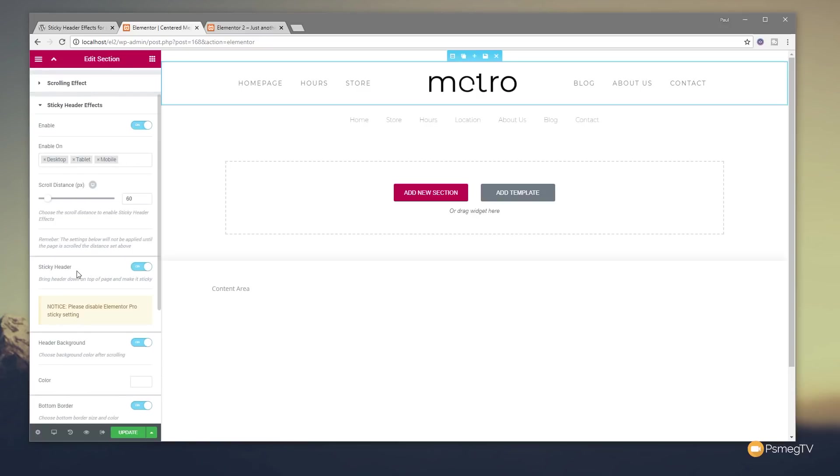You've then got the sticky header option, which you can see if we enable that, like I have here, it tells you to please disable the Elementor Pro sticky setting. So again, it gives you a little prompt to say if you've got that one enabled, you may run into problems, so please disable it.